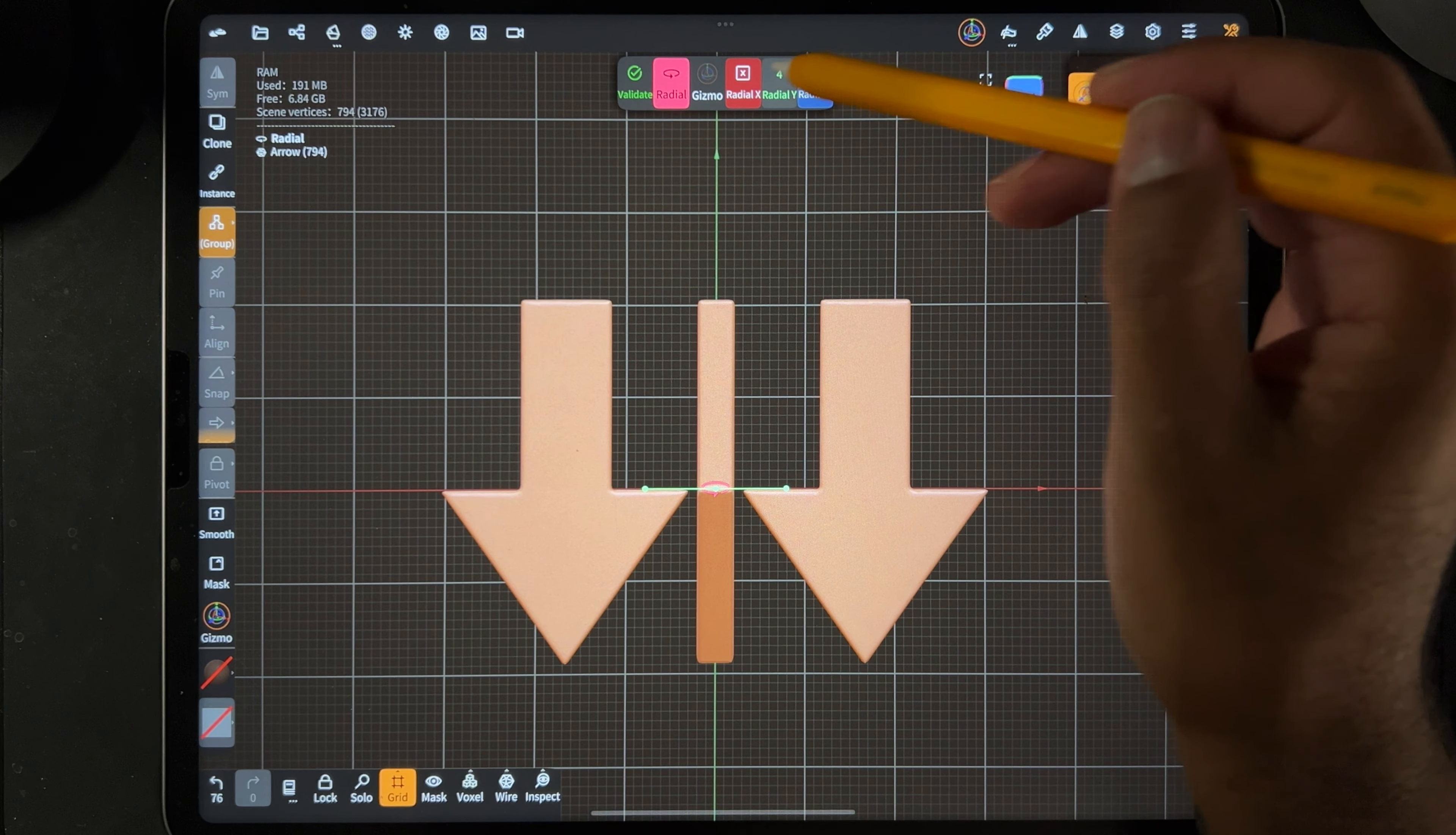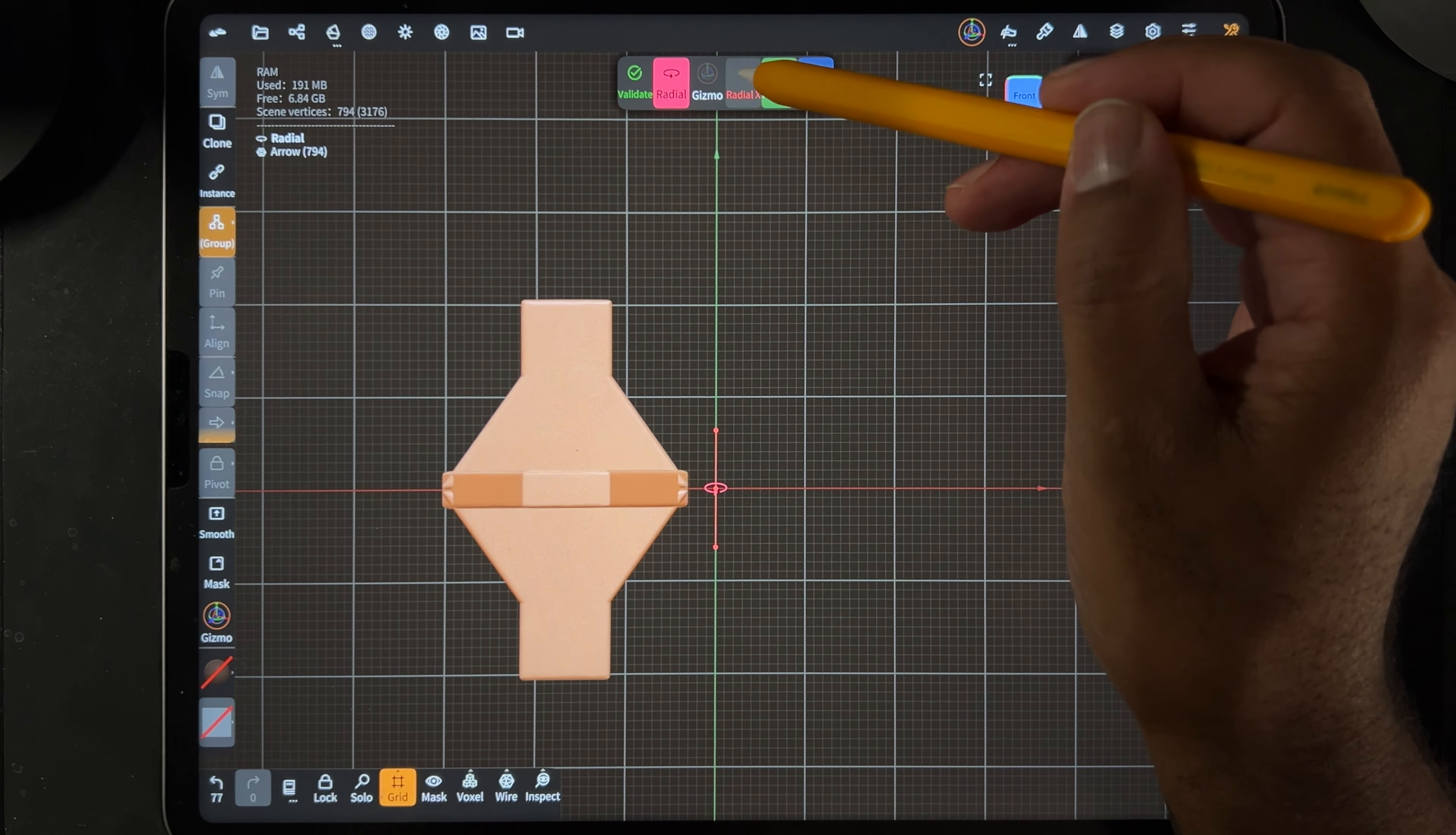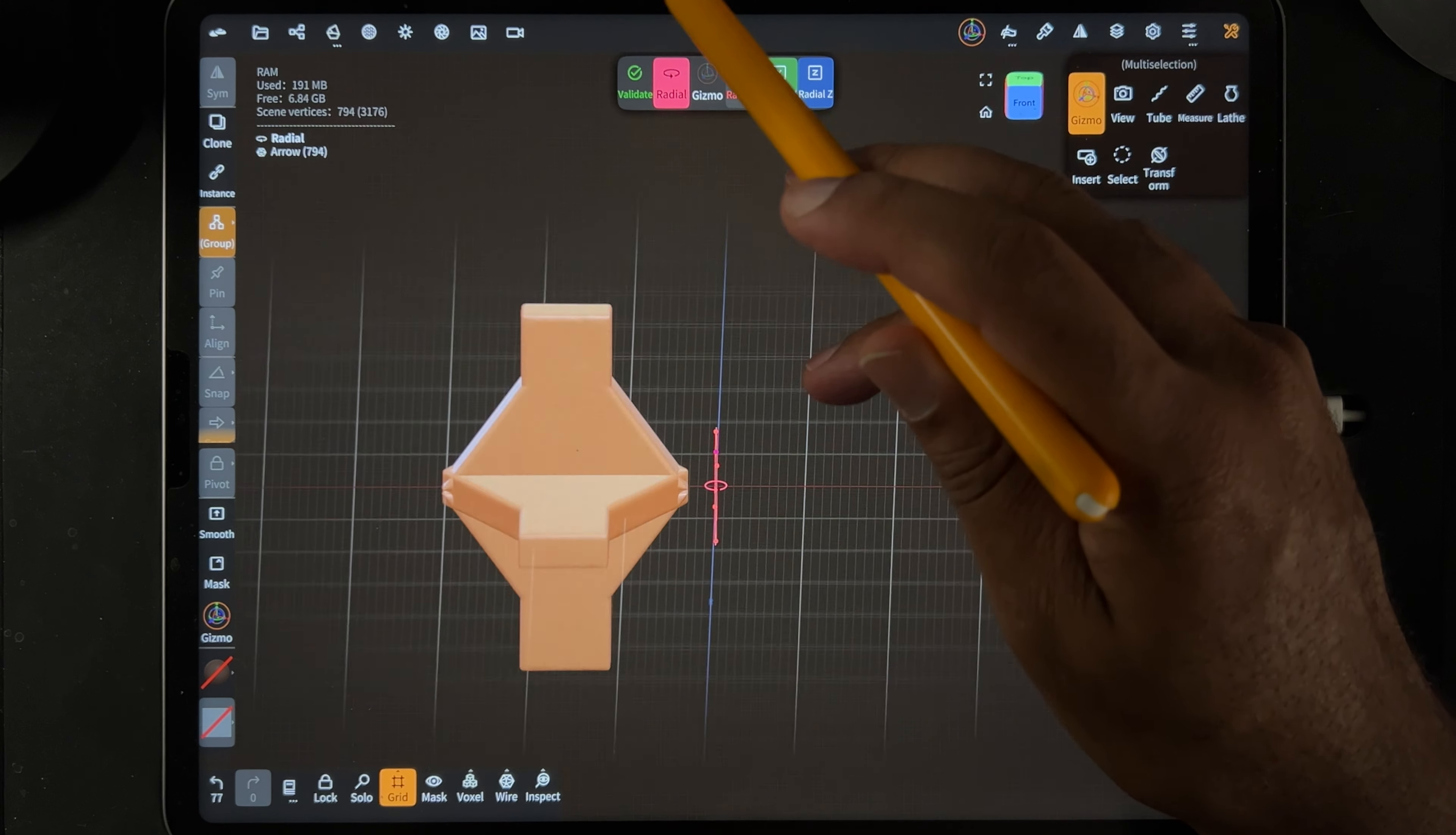Right now you see the green radial four, that means there's four of them, and the green is the axis. So the axis is up and down. We're looking at it from the top, then you can see that axis. But if we go to the front, let's say you want to change it a different way, you can tap that and now the radial is the red.